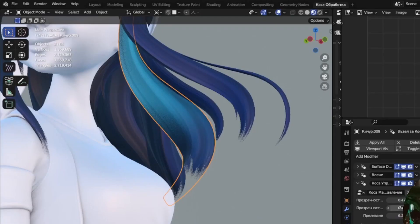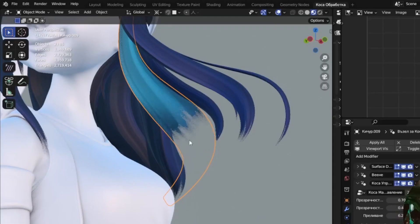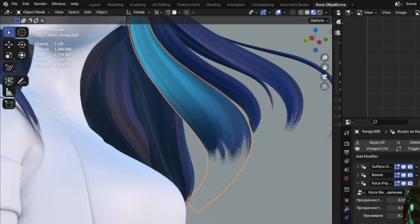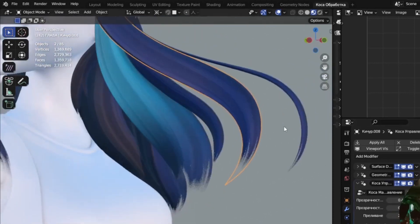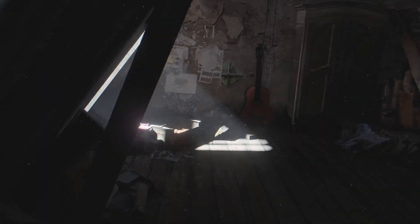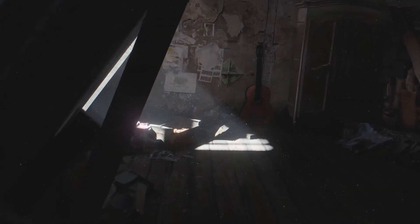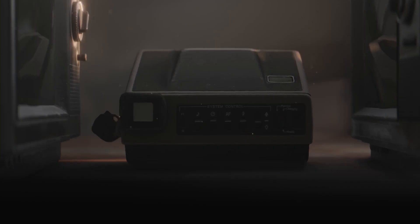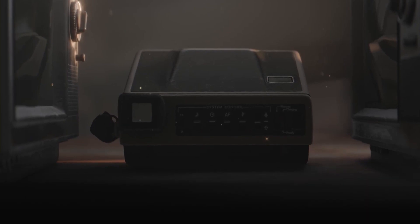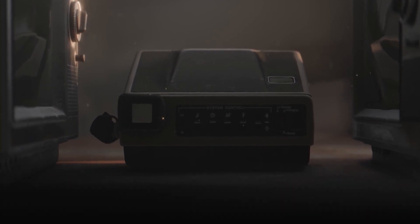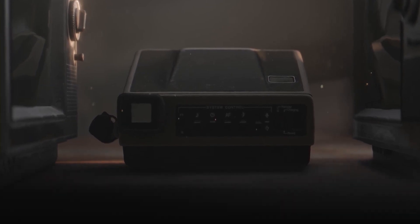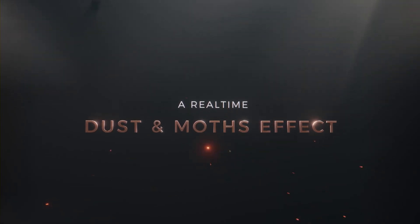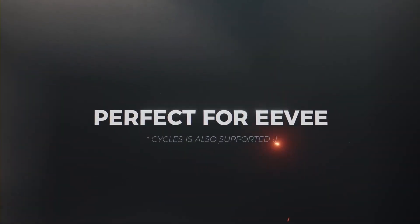Full Stylized Hair Setup for Blender provides a complete setup for creating stylized hair in Blender. It likely includes a collection of shaders, materials, and tools to help artists achieve the desired stylized hair look for their characters. Dust Particles Plus is an add-on that focuses on creating realistic dust particle effects in Blender. It's likely used to add atmospheric details and visual effects to scenes, enhancing the overall realism of projects.